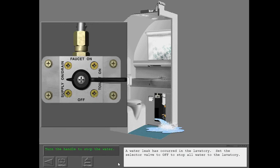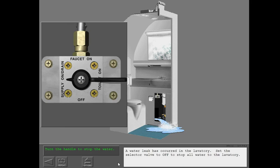A water leak has occurred in the lavatory. Set the selector valve to OFF to stop all water to the lavatory.